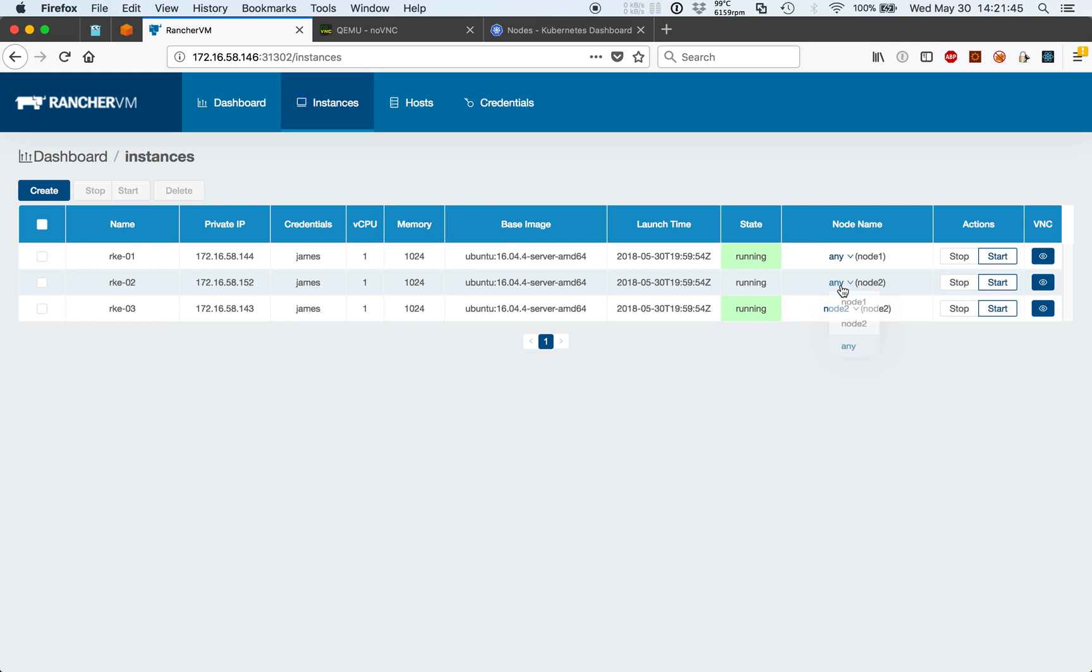Of course, the any setting is the absence of any specific scheduling rule. It will just place the virtual machine wherever there are sufficient resources.